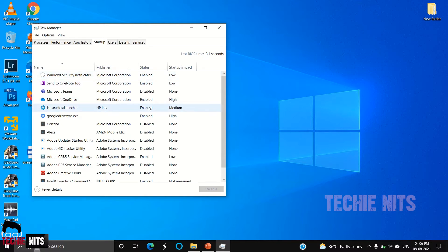What happens is when you start your laptop, when you boot your laptop, the applications whose status is enabled will start automatically in the background and keep running in the background until you stop it.